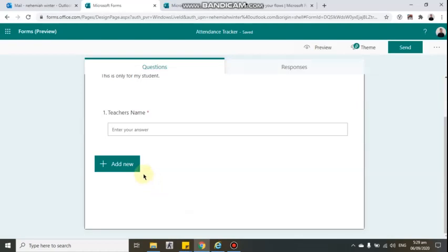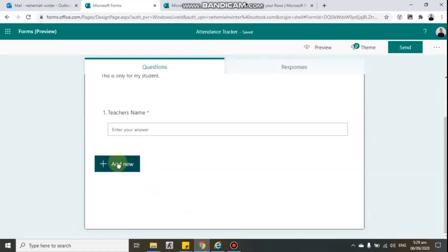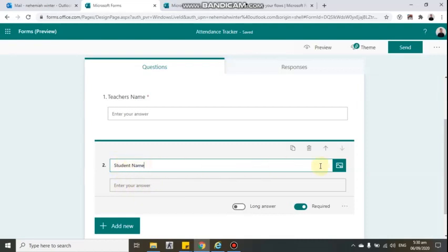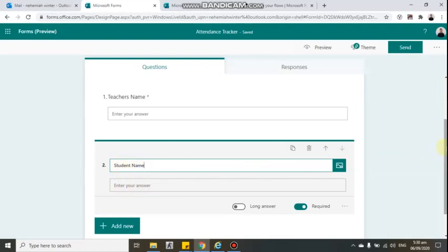Next, add another text field for 'Student Name'. It will automatically be set as required, so you don't need to click the required button again. The answer field will appear below the student name.